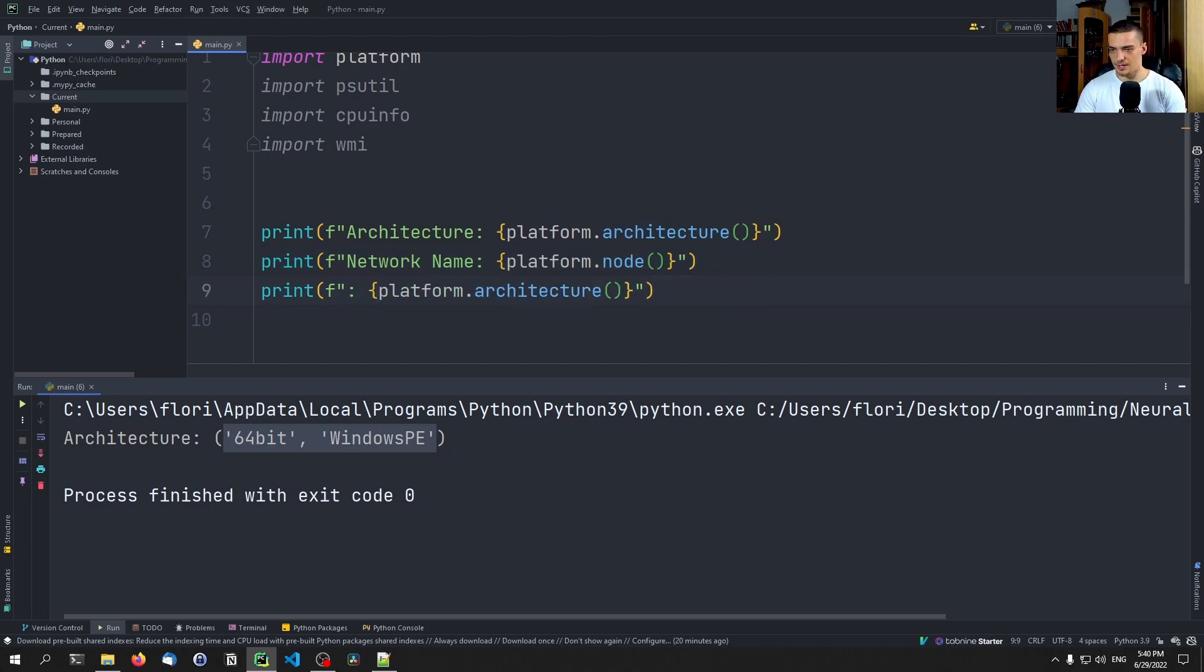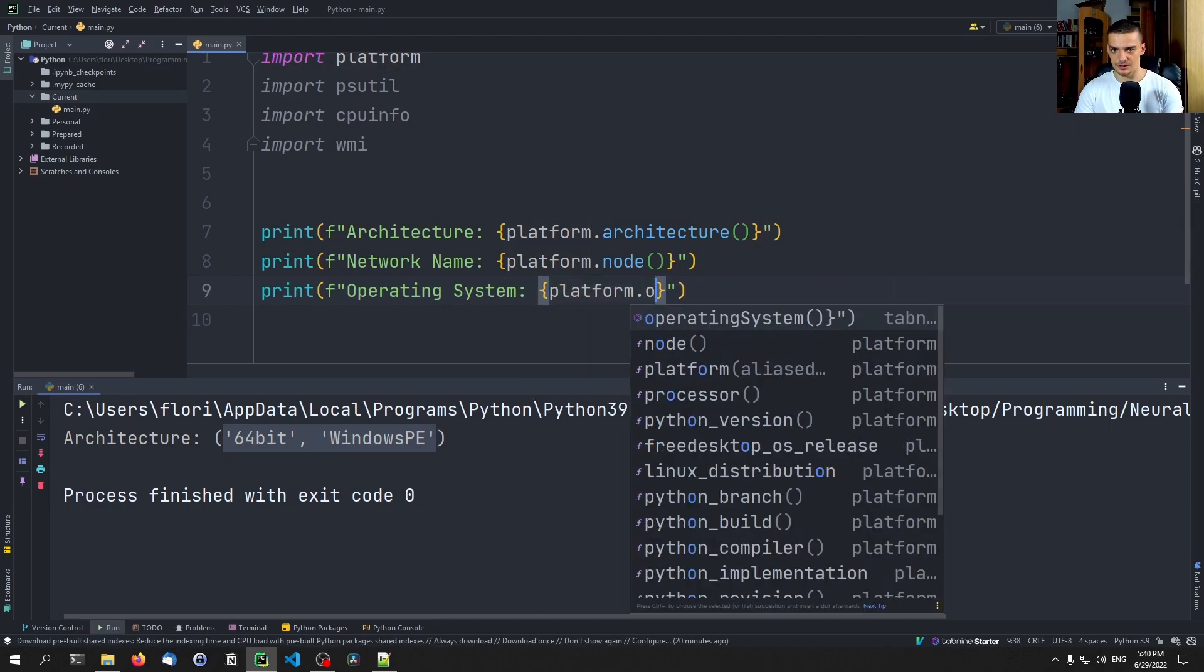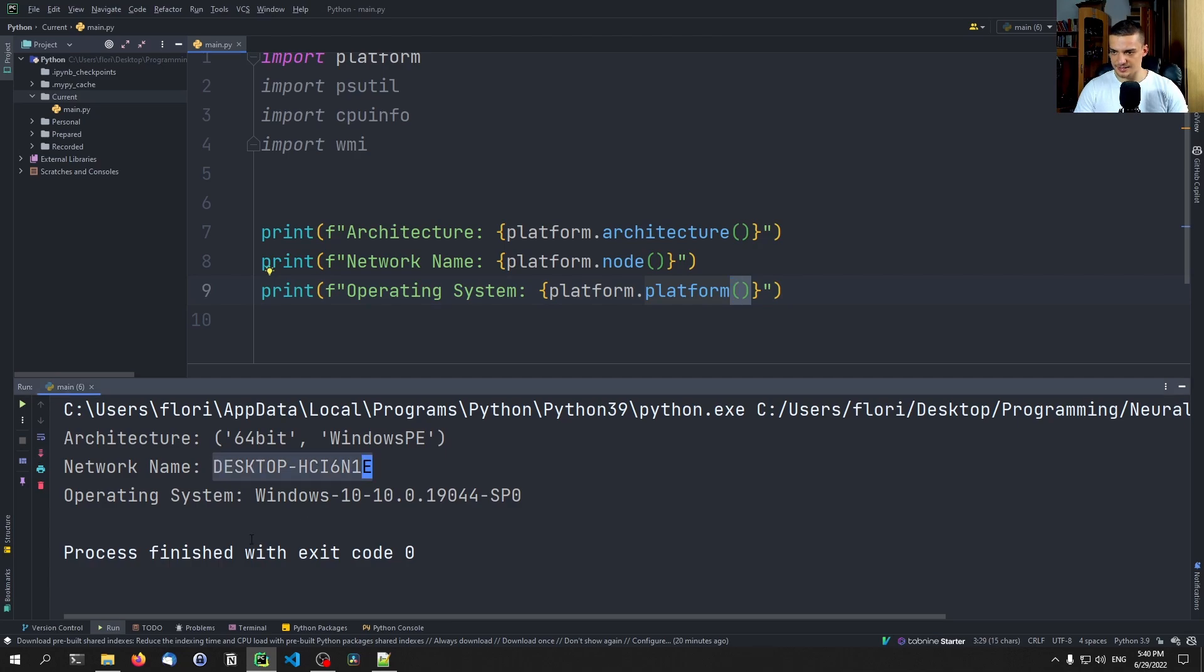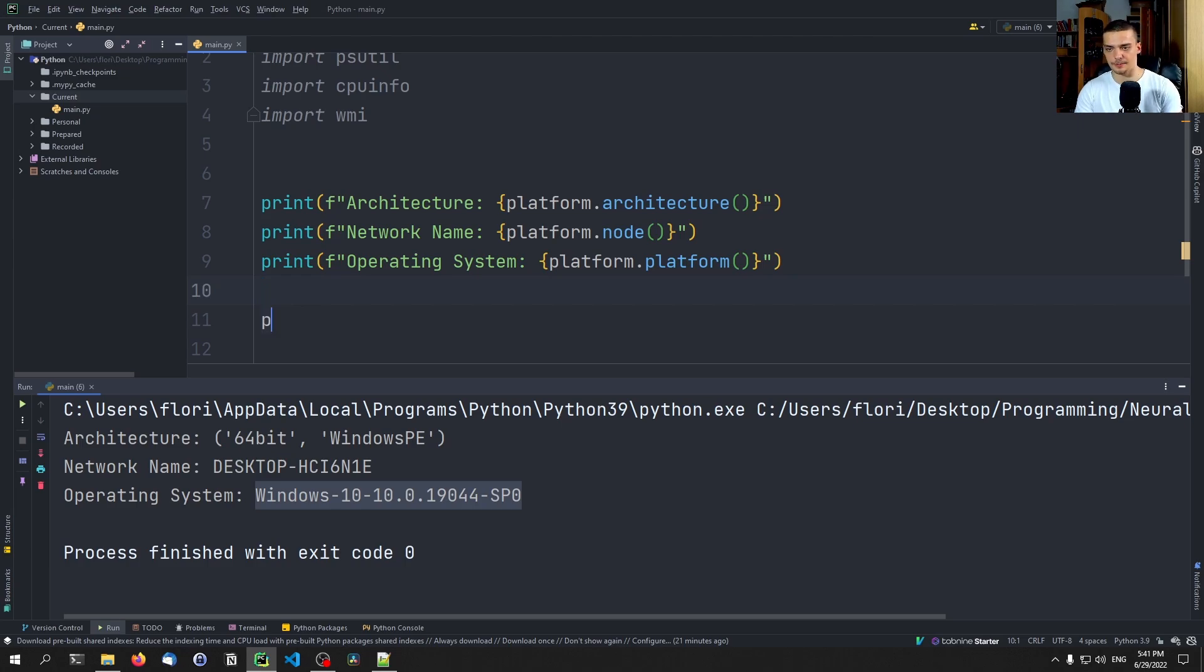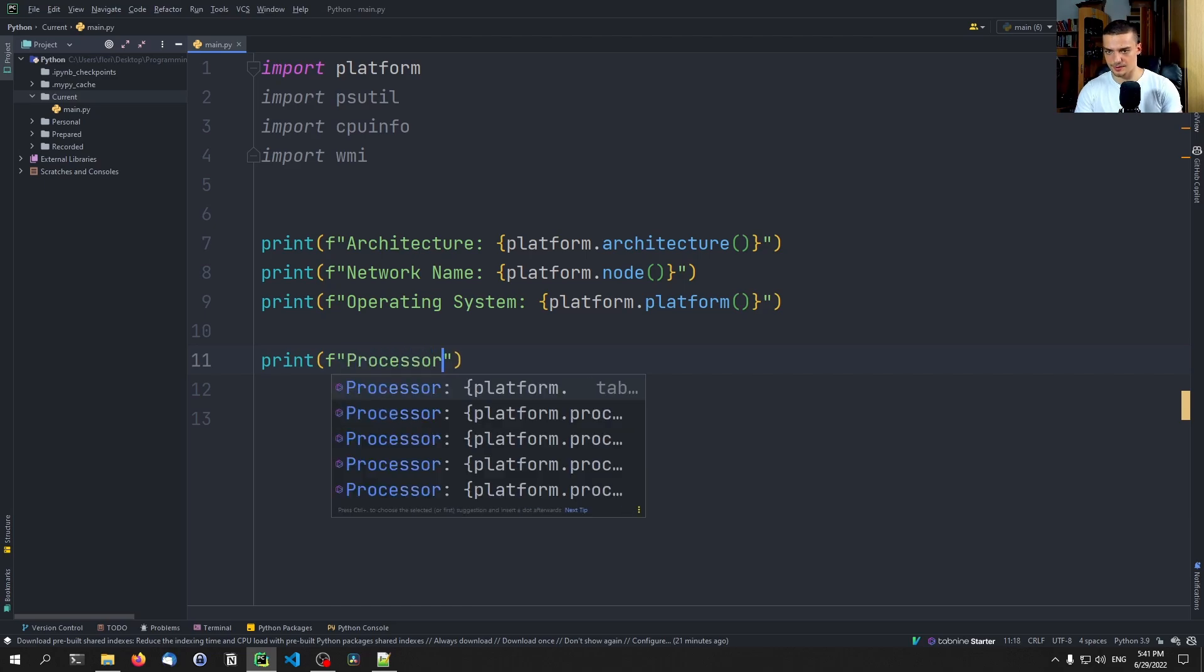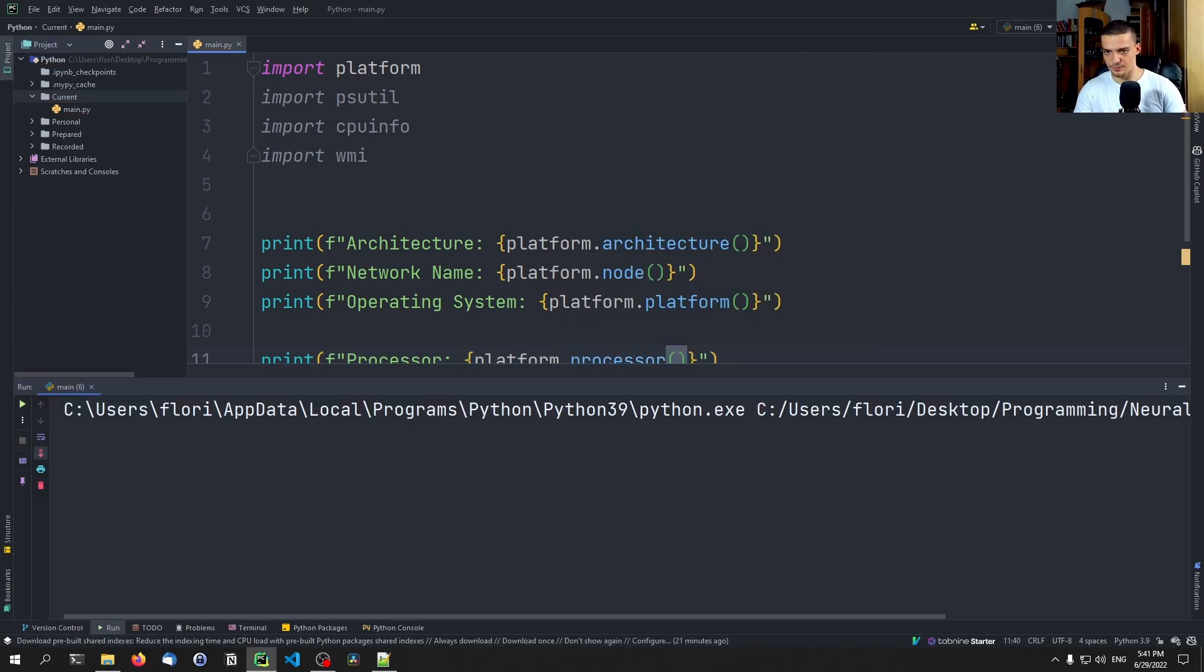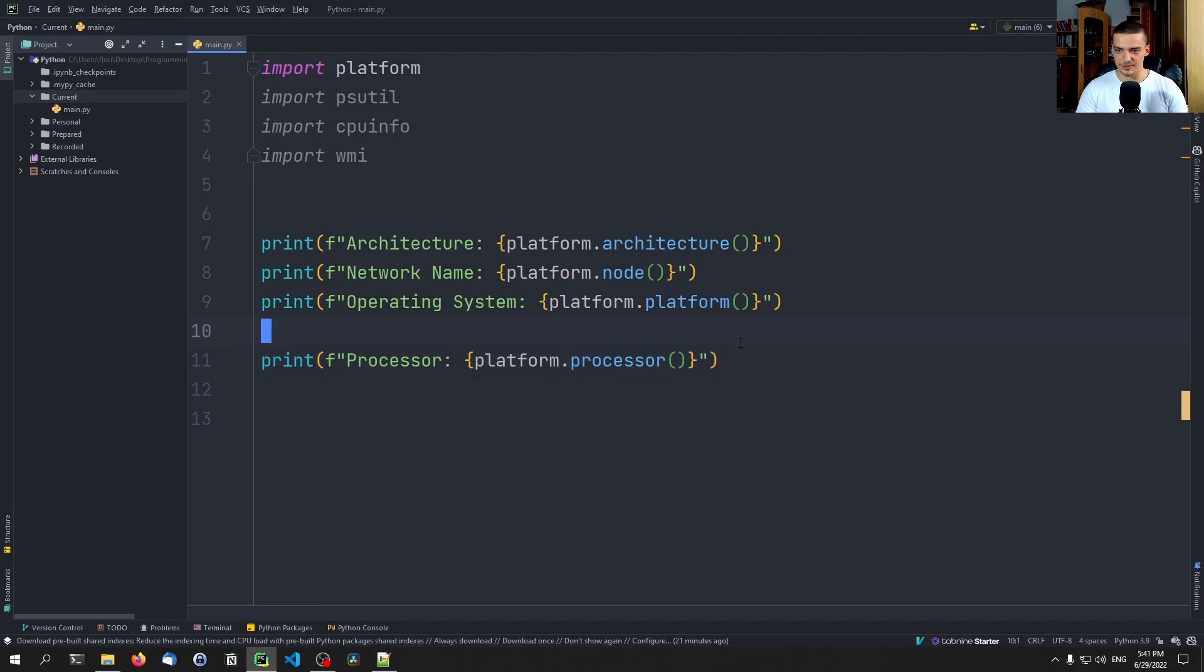And then we can also display the operating system. So platform.platform. And here you can see now, this is the network name, this is the architecture. And I have Windows 10. For a second I thought that I have Windows 11, but I have Windows 10. We can get information about the processor by typing processor, and then platform.processor. But as far as I remember, this is not the most detailed information. So you can only see here AMD 64 family 25 model 33, but it doesn't tell me that it's a Ryzen 7 of this model and with that frequency and all that, so it just gives me some basic information here.